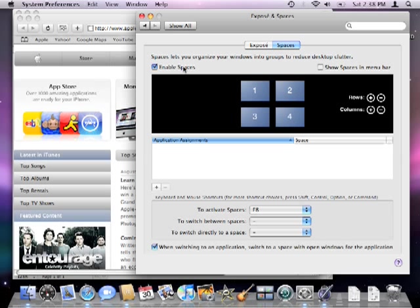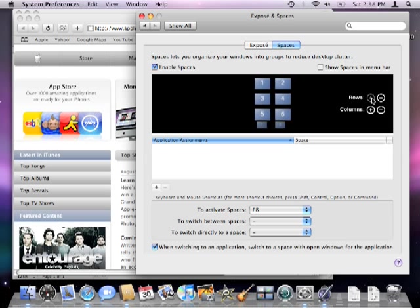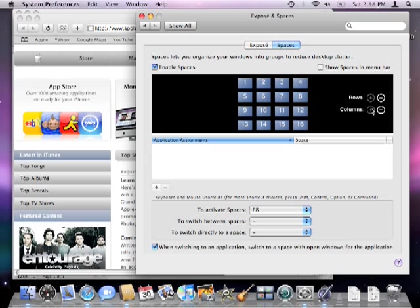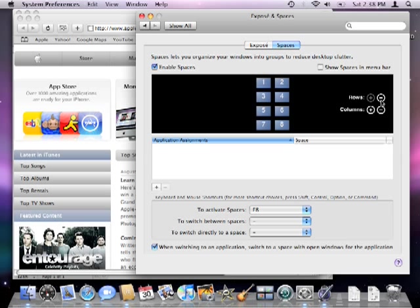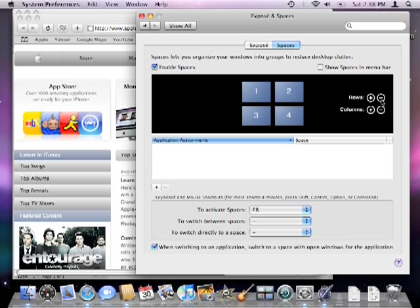Select the checkbox on the left to enable spaces and you'll notice that the options to set up rows and columns are displayed. This is where you can choose how many different spaces to set up. You can go all the way up to 16 but we're going to stick with four for now.